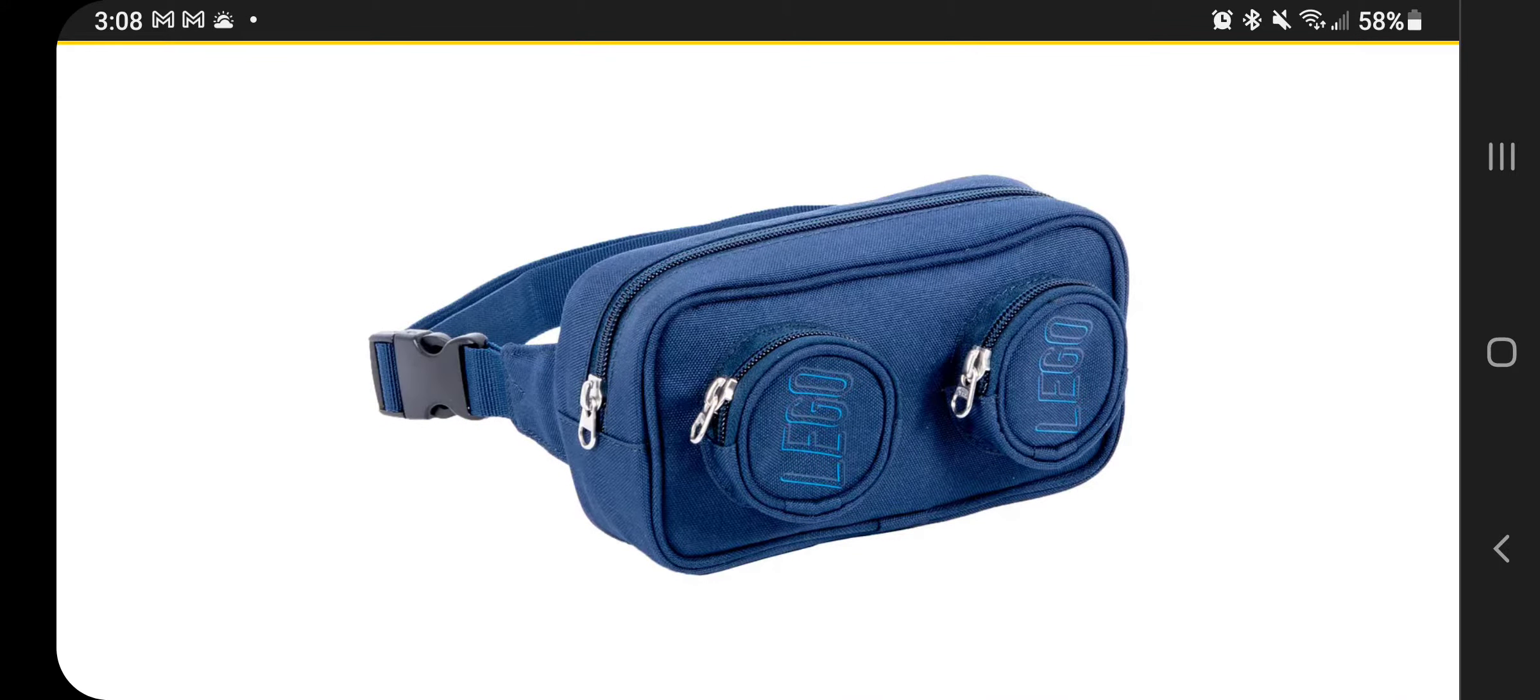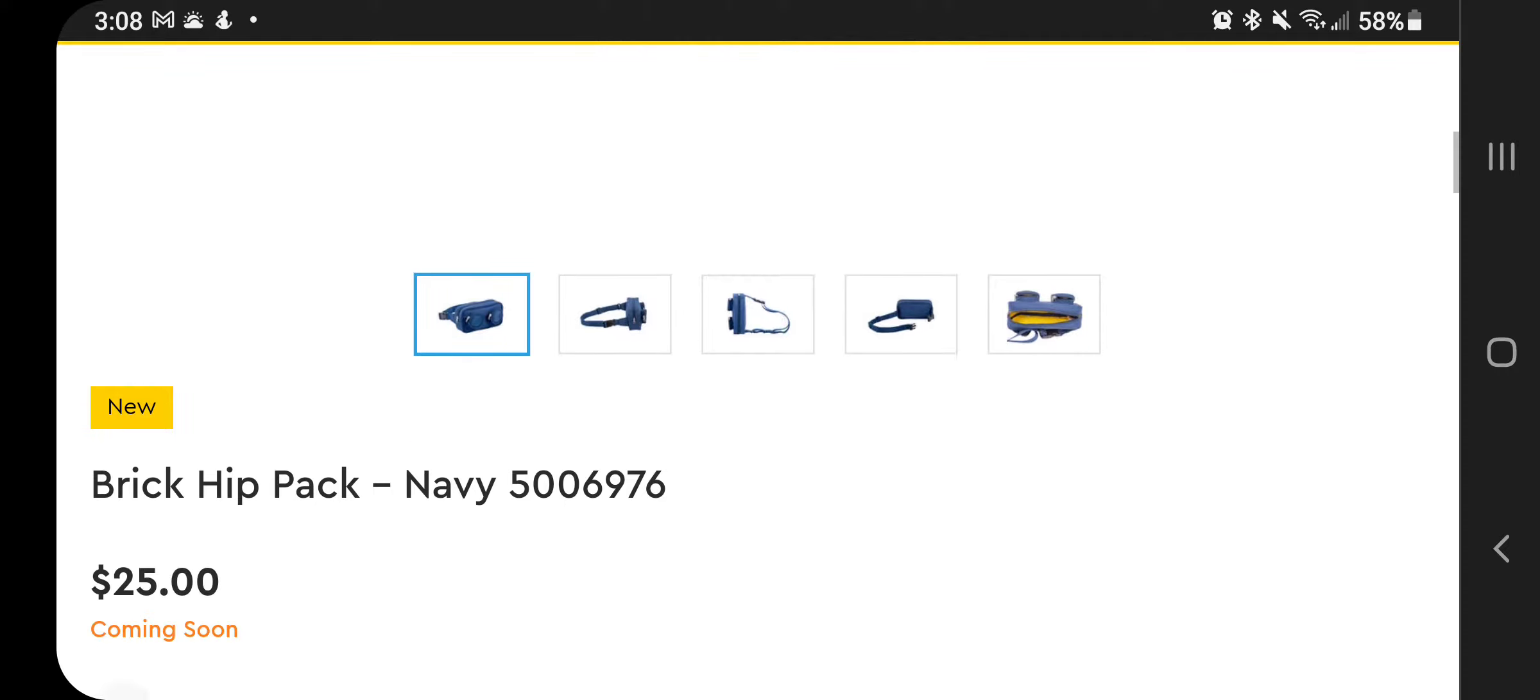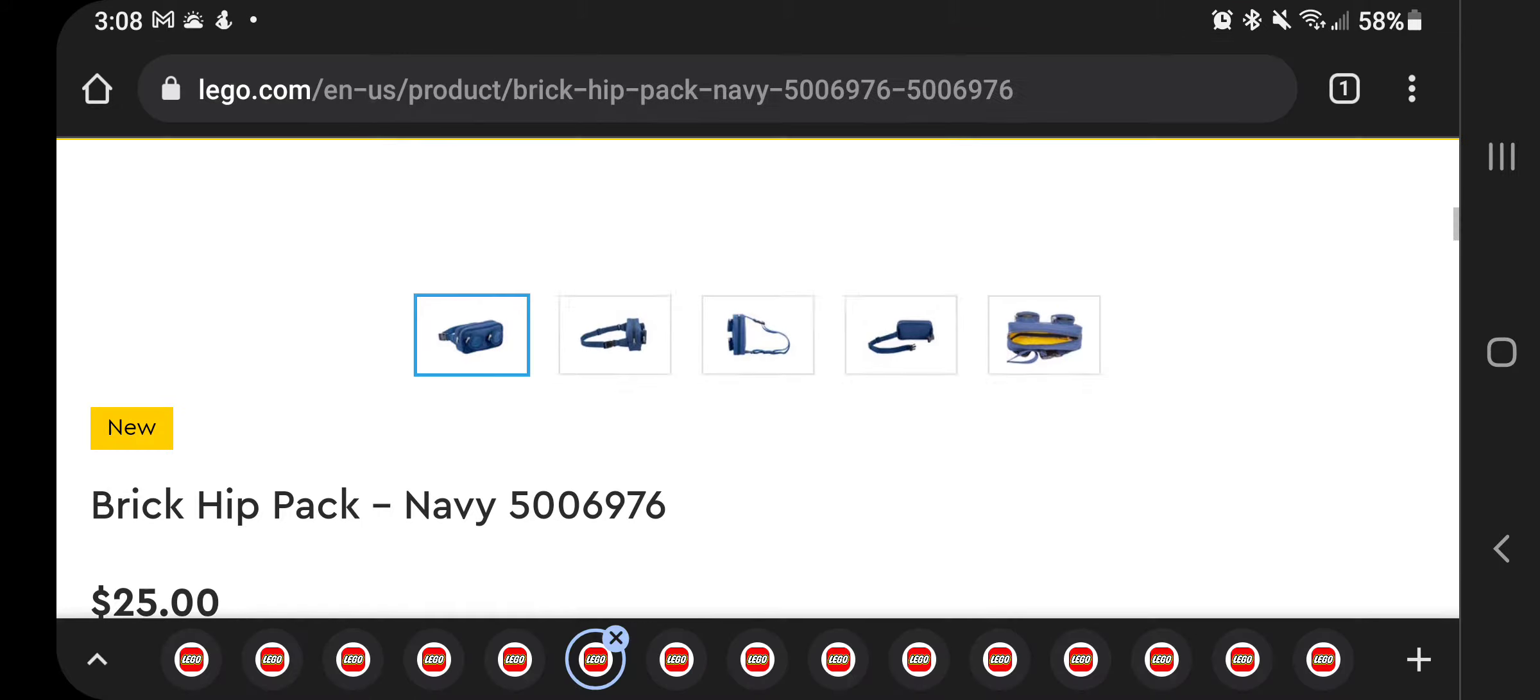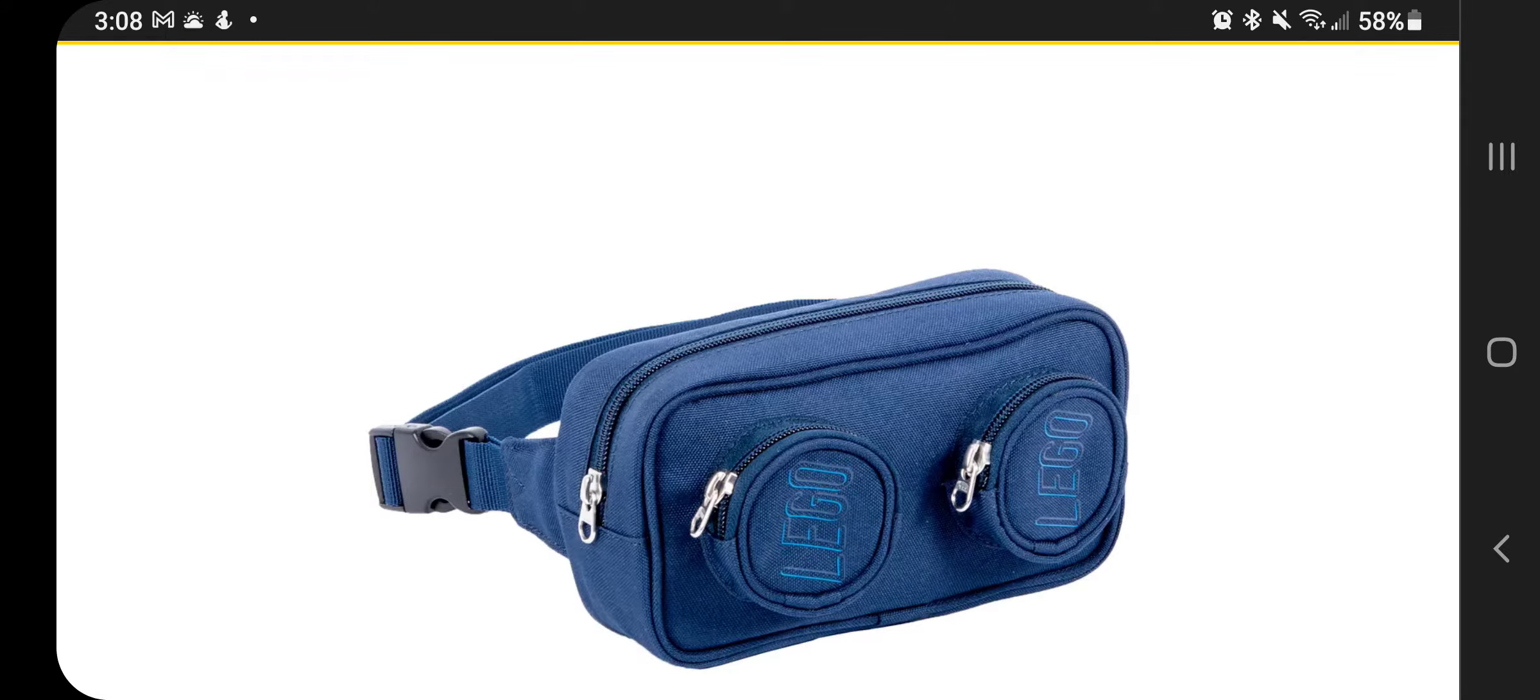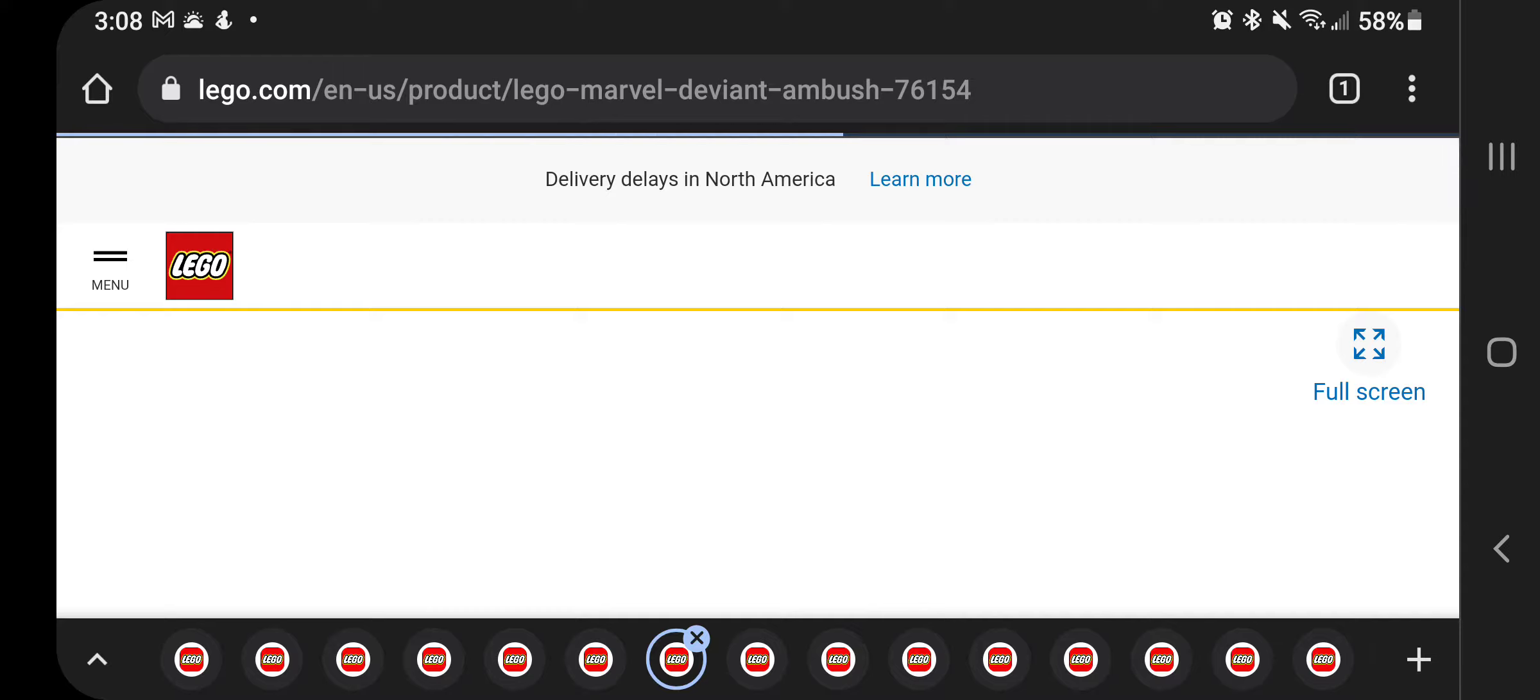Now this one here just says coming soon, but I believe at some point it said October 1st, this is basically a fanny pack. And it's called a hip pack at $25. I just figured I'd throw this out here. It's on their website. It's coming soon. But if you're in the market for one, why not make it a LEGO brick looking one?